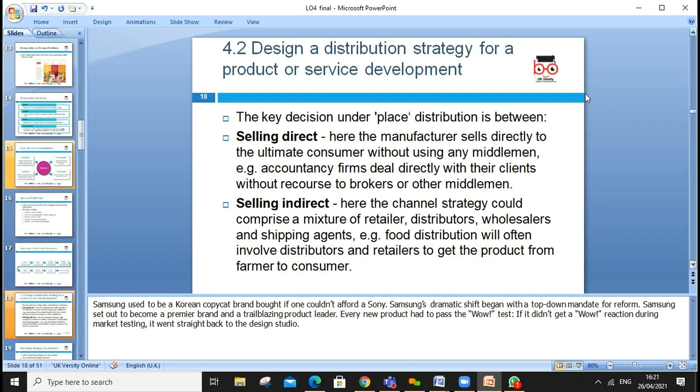Assessment criteria 4.2 is to design a distribution strategy for the product and service. You might sell one product online and another offline, or use different channels. Direct selling means the manufacturer sells directly to the ultimate consumer without any middleman — like Dell's direct business model, or an accountancy firm dealing directly with clients without brokers, though firms can use brokers who receive recommendation fees.